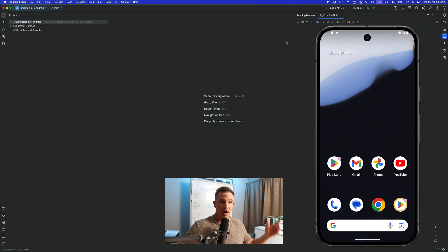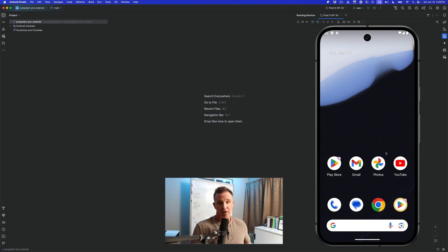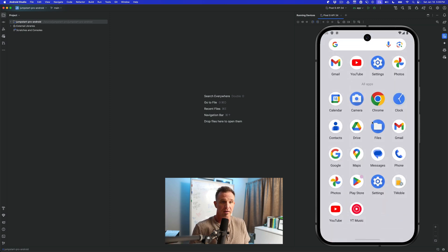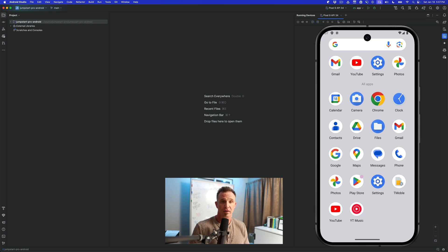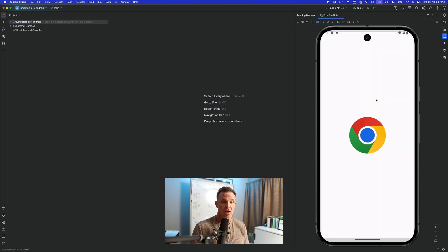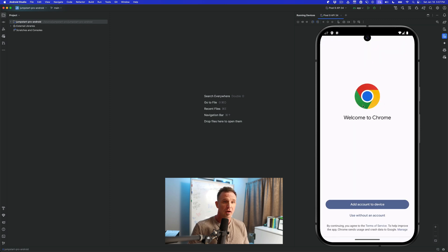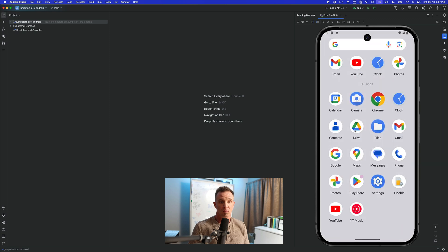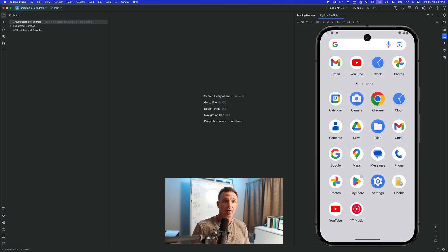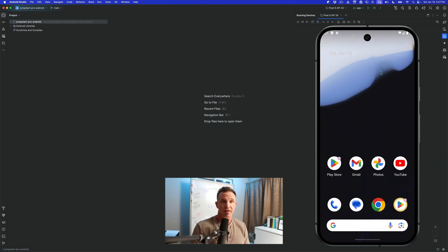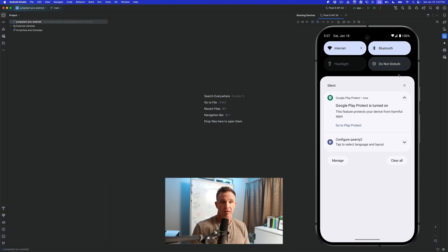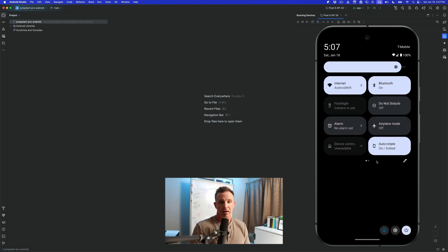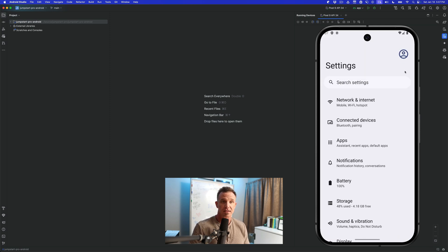So now you have an emulator that's up and running. You can interact with it. You can open various things such as Chrome. You can interact. You can add an account here. You can back swipe like you would normally back swipe. You can go into the various settings. You can drag it down and everything is just like a regular Android device inside of here.